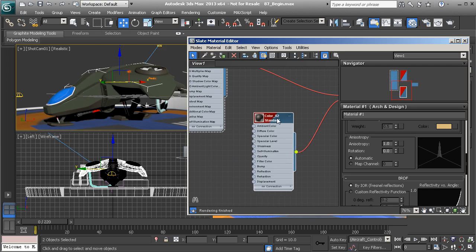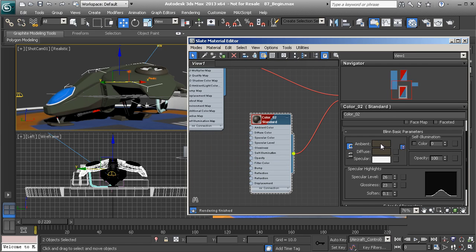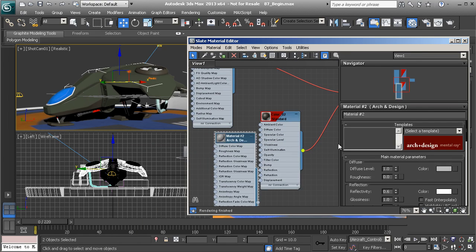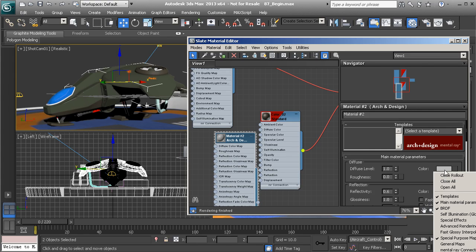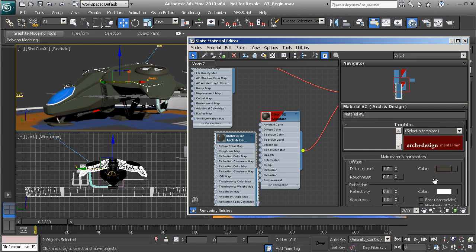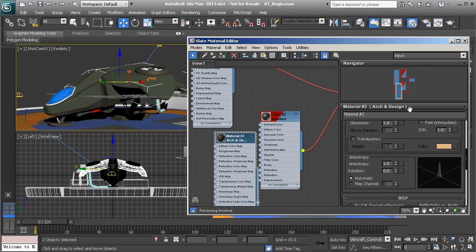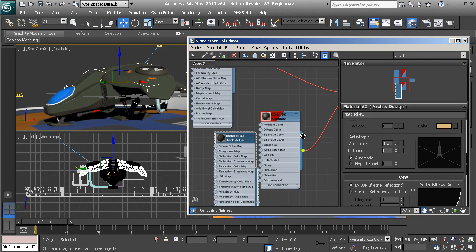Now we're going to do the exact same thing for the second slot. Let's double click, grab the material color, and copy that. Once again, Metal Ray Architectural and Design — double click, paste that color in. Highlights and Final Gatherer only, so there are no actual reflections being calculated — we're just using Specular Highlights to fake that. We'll drop the reflectivity down a little bit and enable Fresnel Reflections.